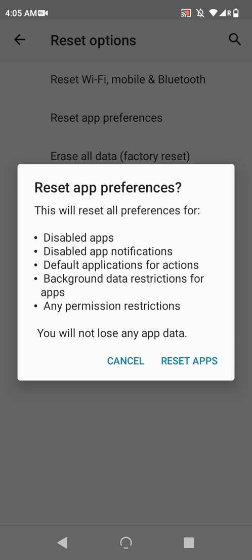If some of your apps aren't working quite right, and you remember disabling some things before, but you can't remember where, this might help as well.